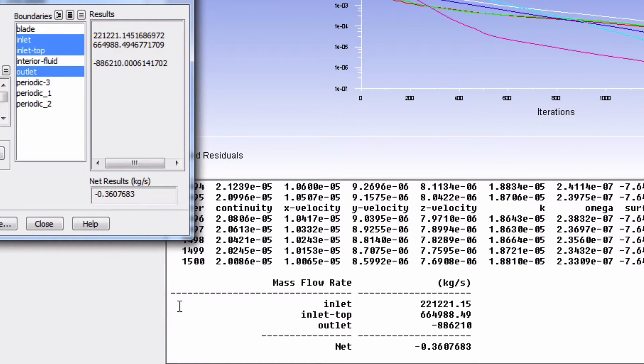Here we see that mass is balanced, which is one good indication that our model is good.